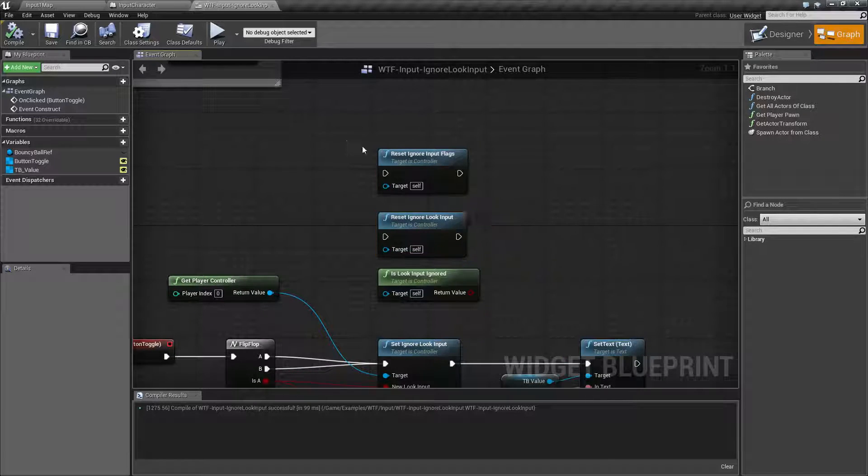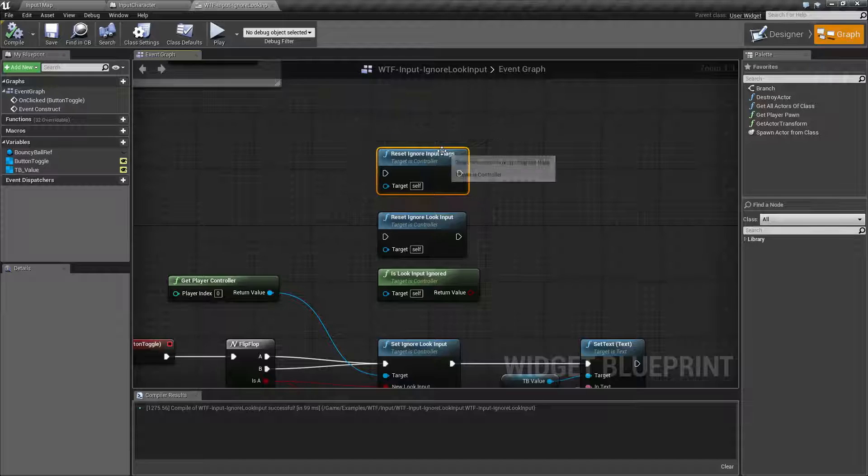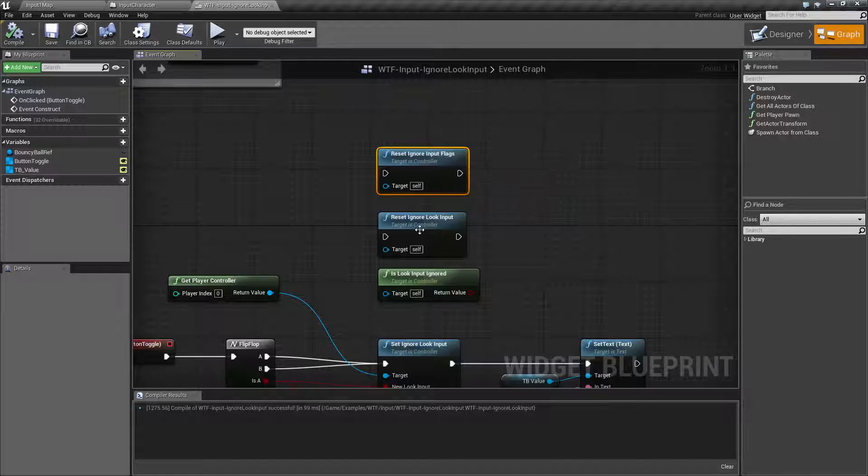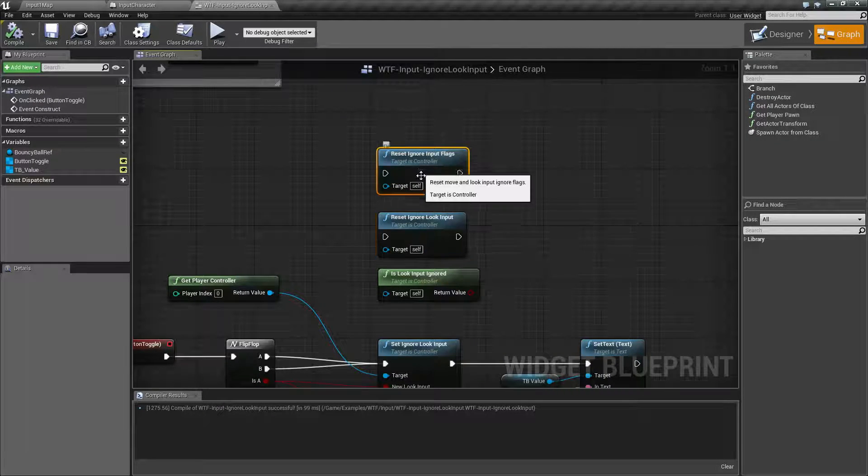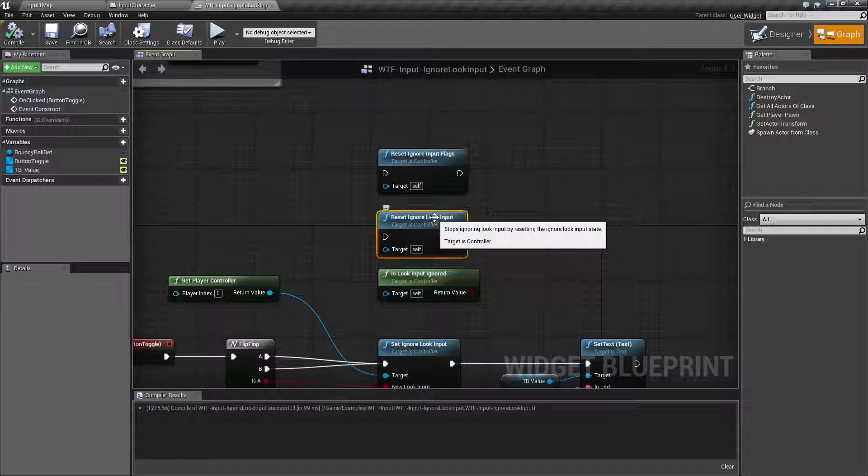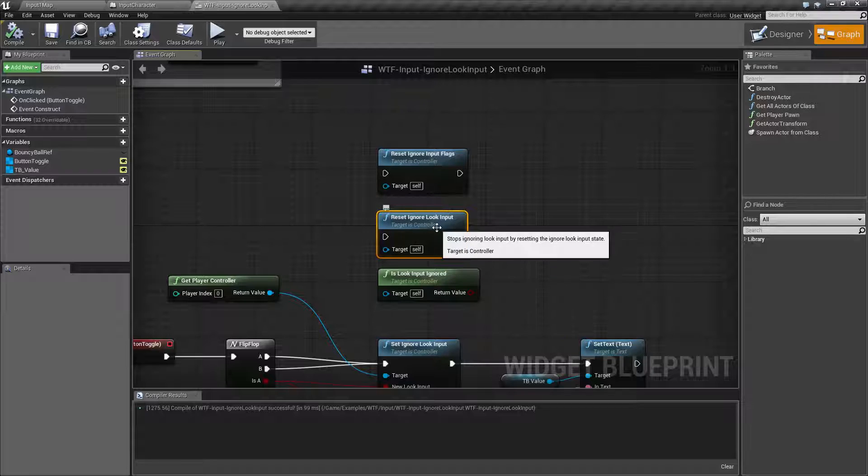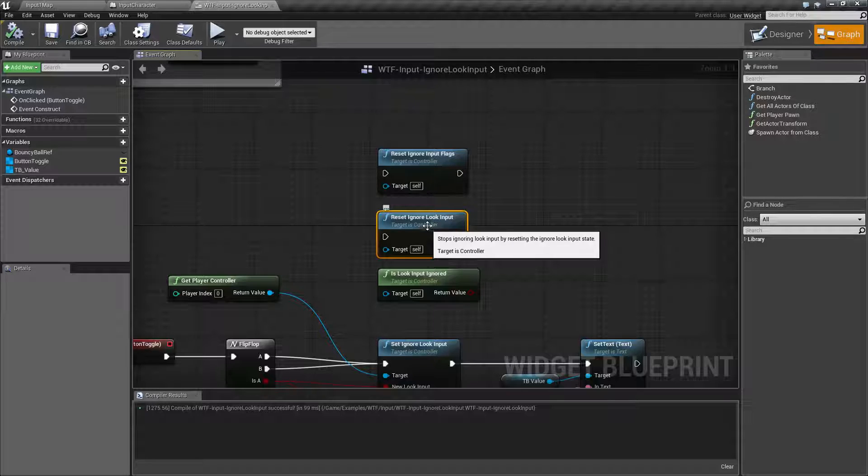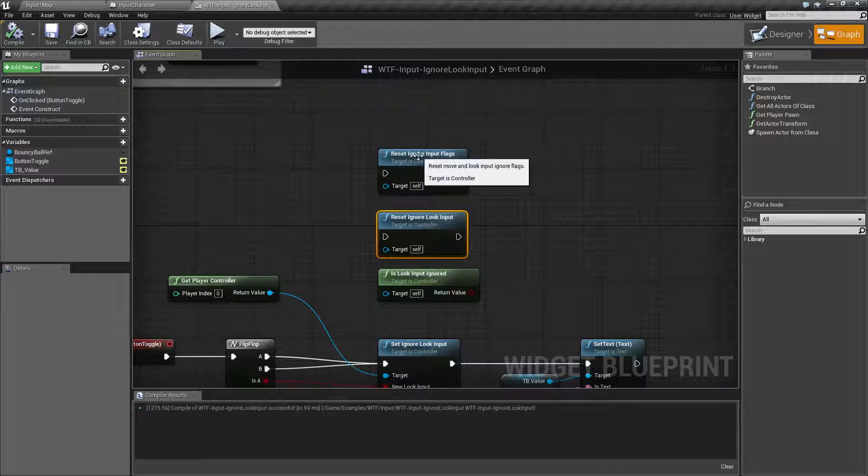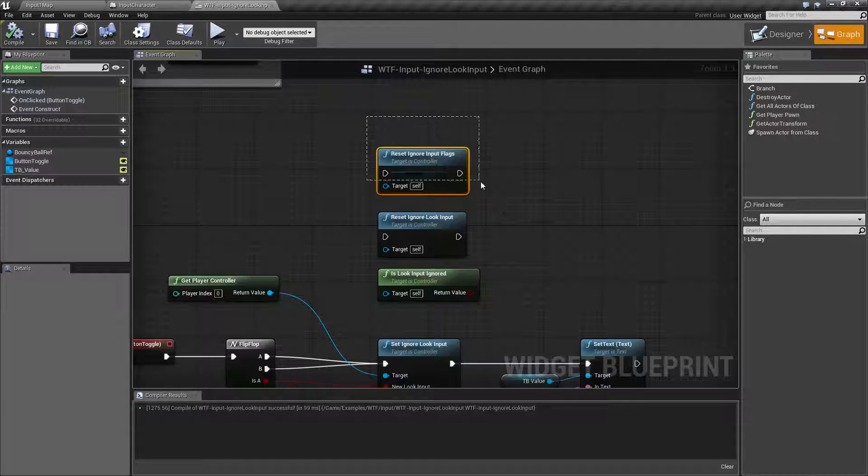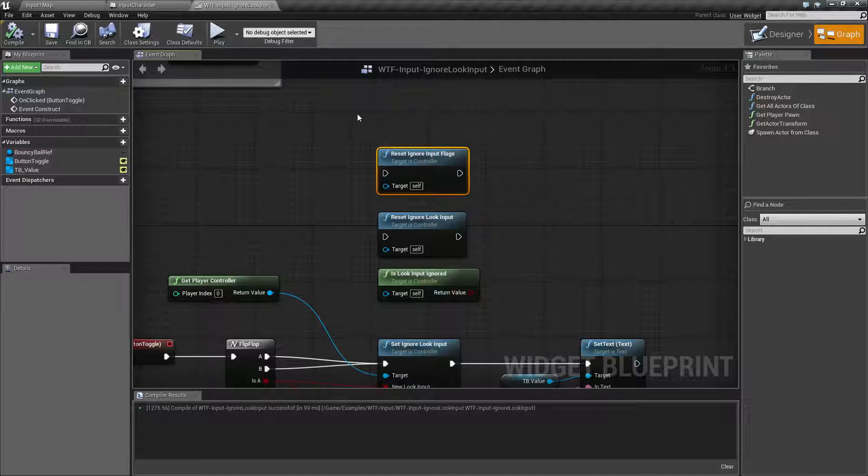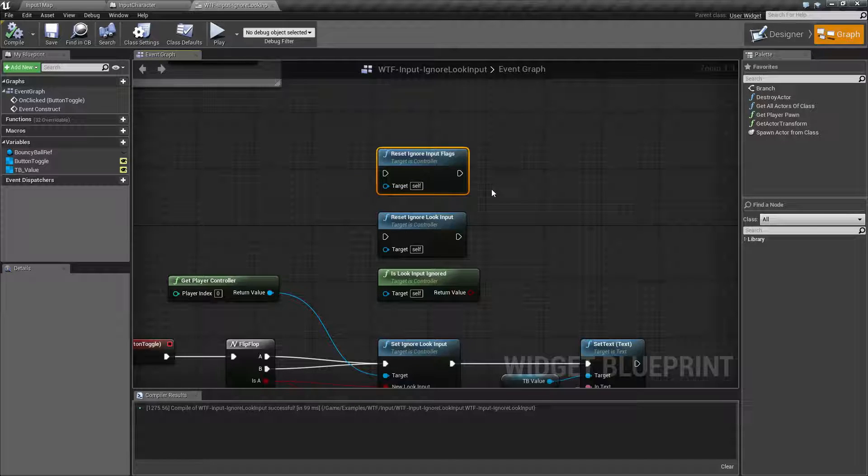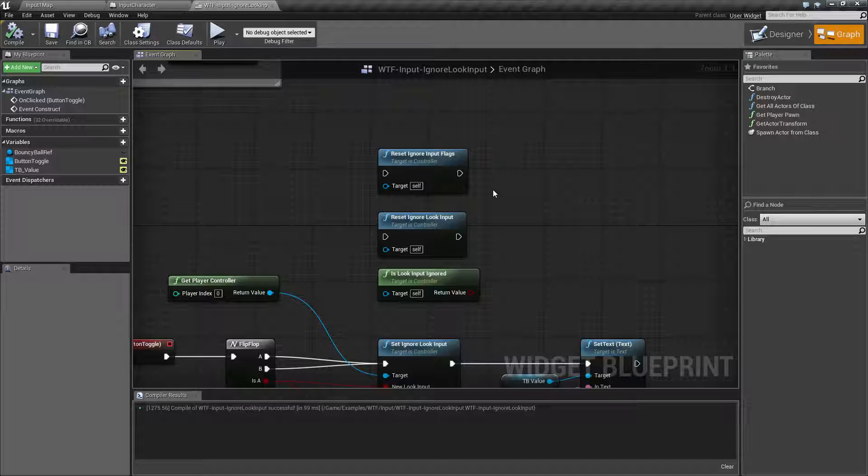And then we have a generic one which is called reset ignore input flags. The difference between these two is not only is there an ignore look input node there is an ignore move input node. This reset input flags will reset both of them moving and looking so you can now move and look again.